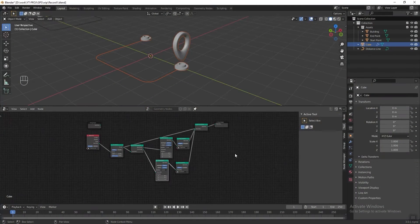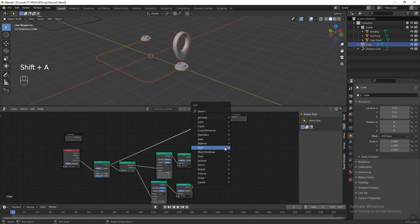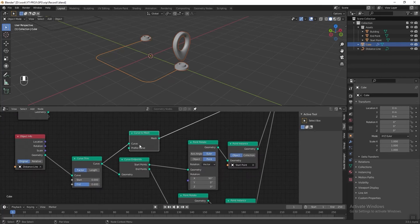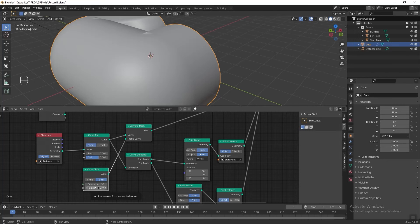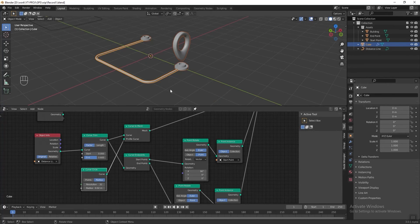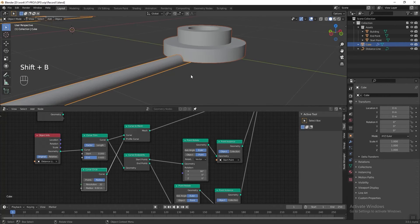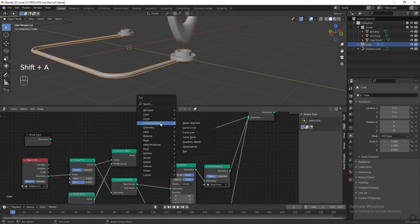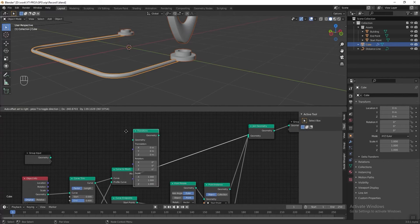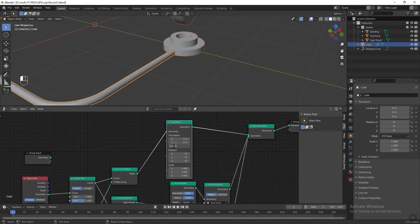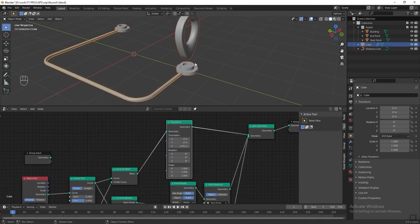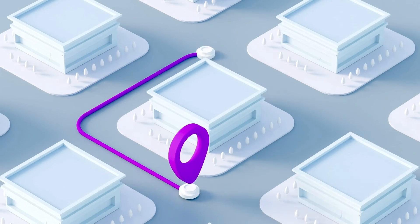Next we need to add mesh to the curve. Press Shift+A and add a Curve to Mesh node after the Curve Trim. Press Shift+A again, go to Curve Primitive, and add a Curve Circle. Connect it to the Profile Curve input and change the Curve Circle radius to 0.02. Then add a Transform node after Curve to Mesh and change the Z axis to 0.05 to move the curve slightly higher.